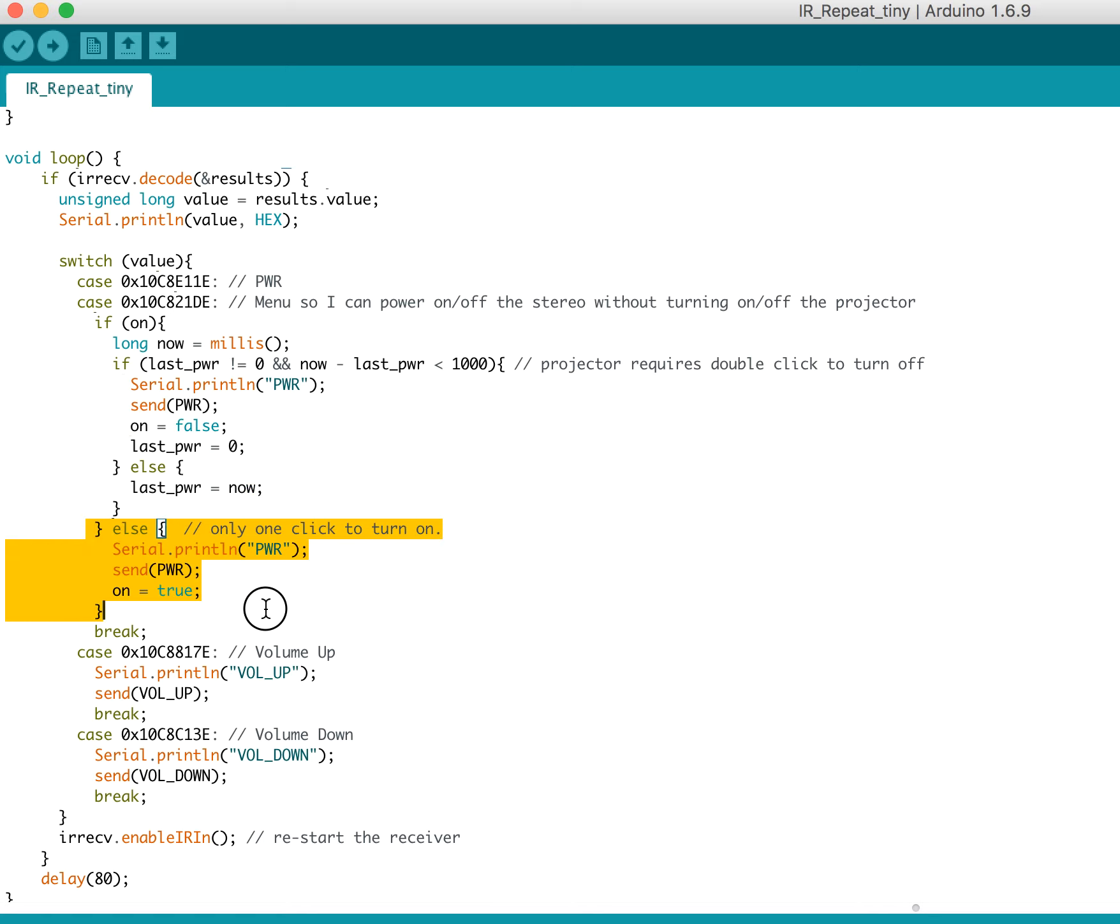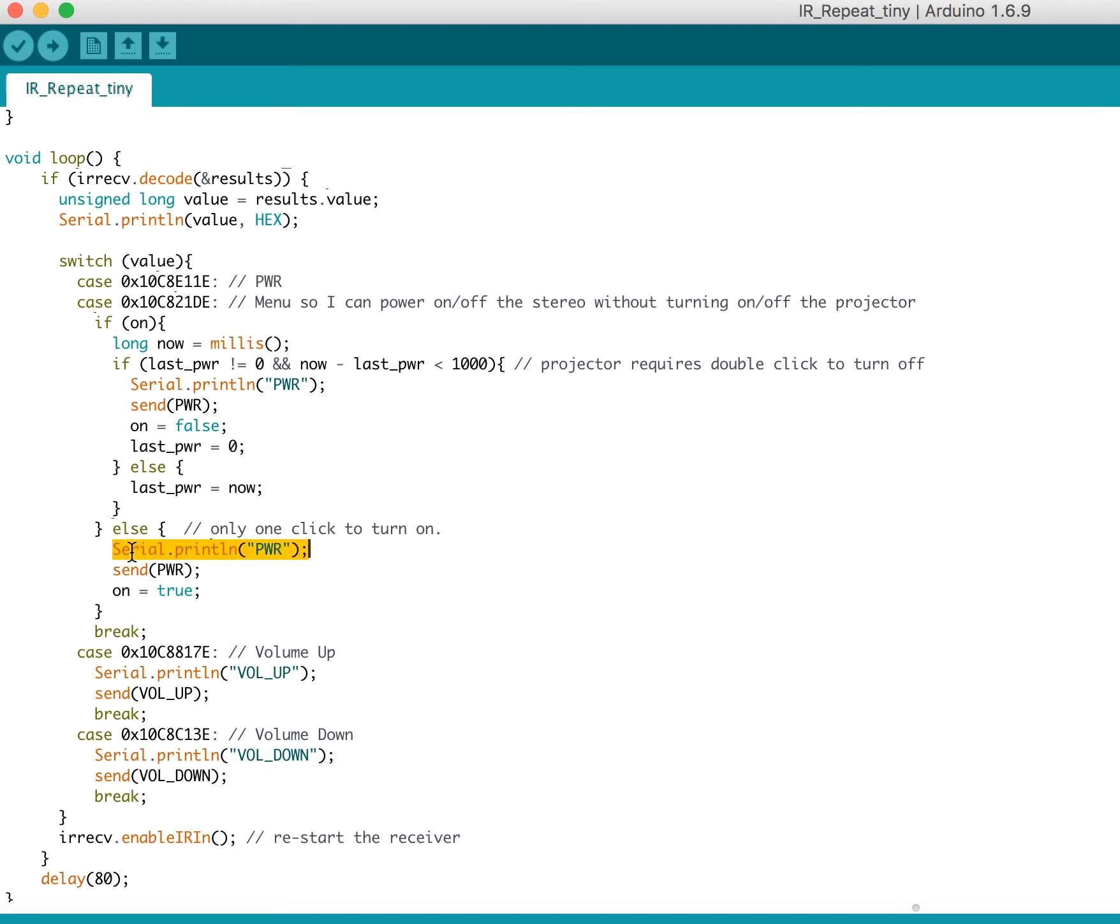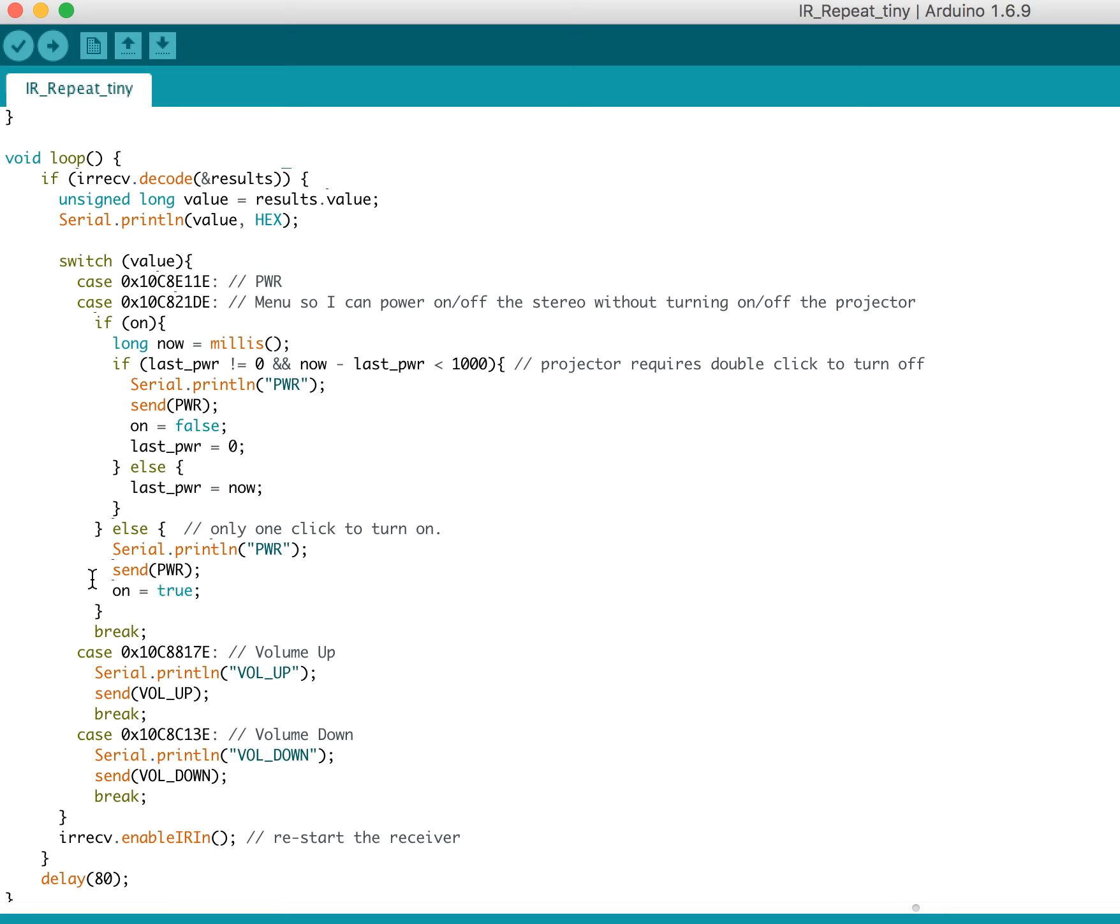And then else, it's actually already on. So we, sorry, it's already off. So we just send the serial print line power to tell the serial that we're turning on. And we send the power command to turn the device on. And we toggle our boolean on to be true. That's by far the most complicated case.